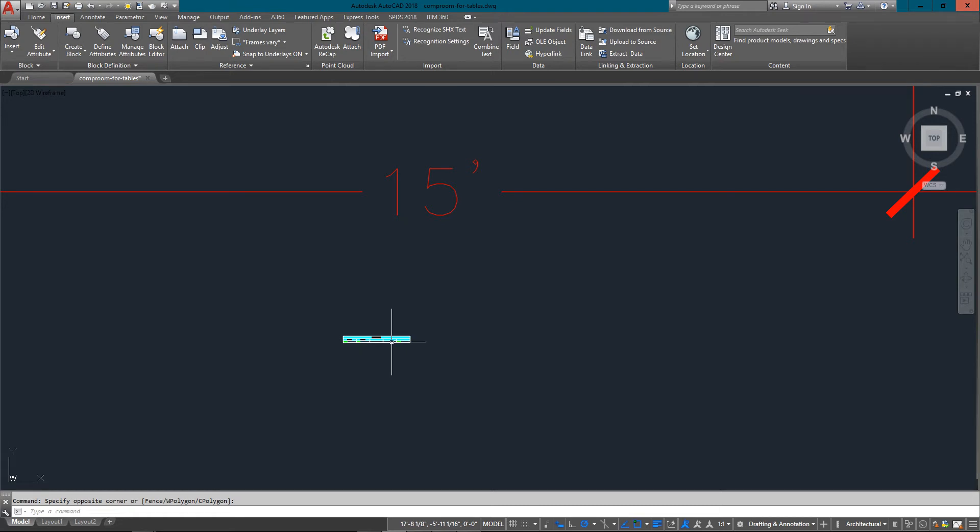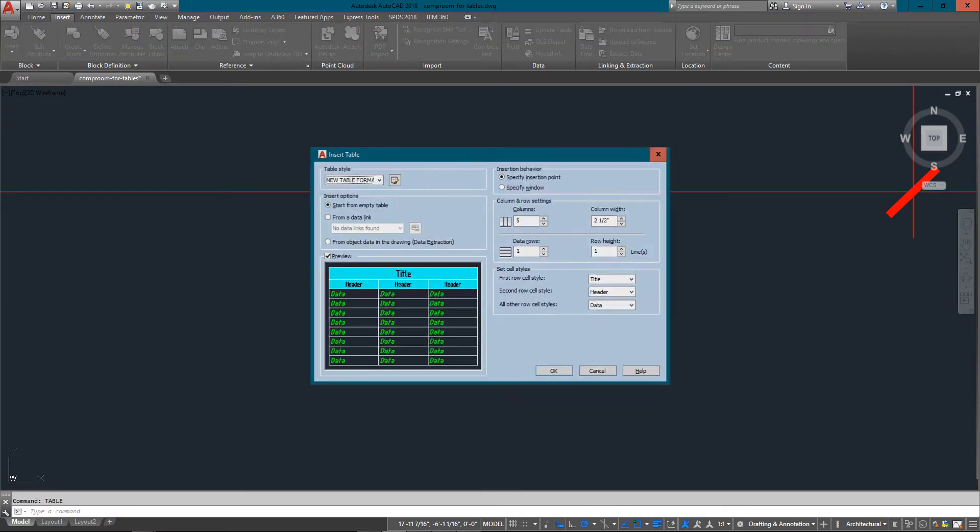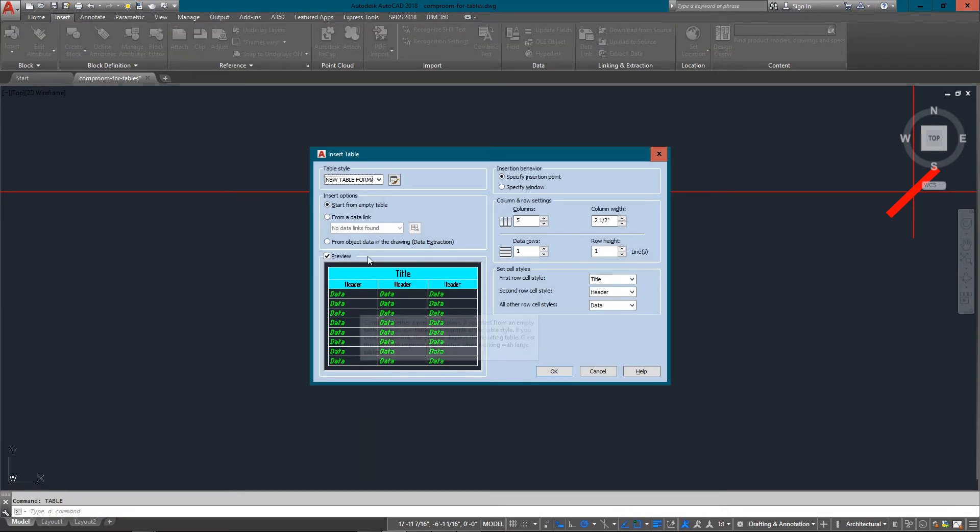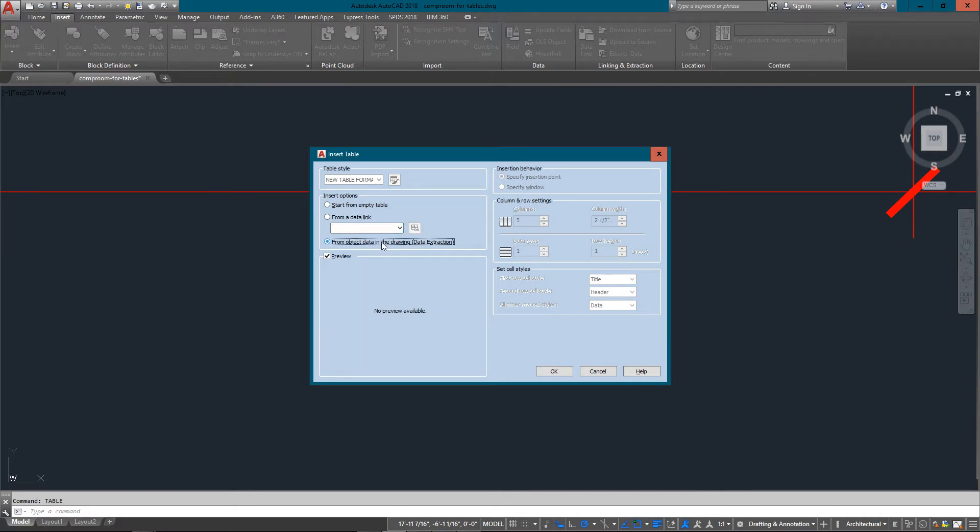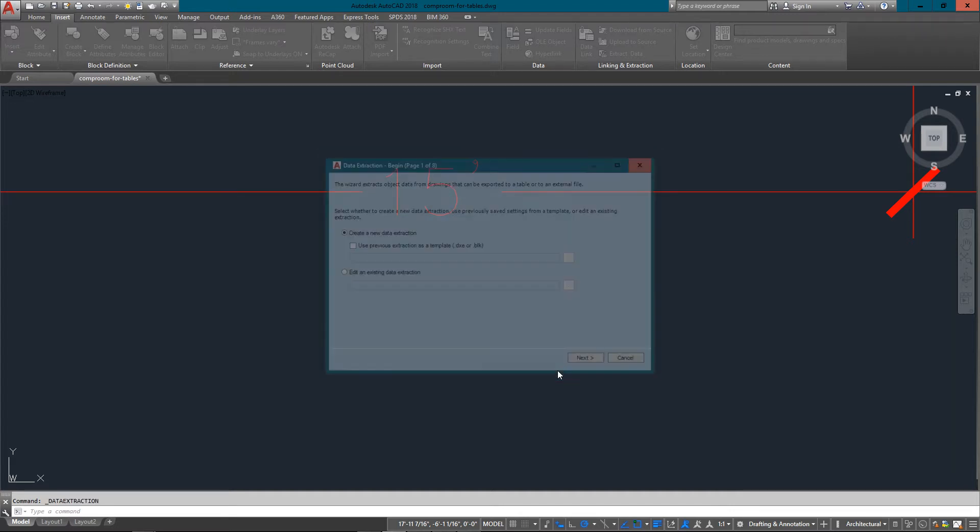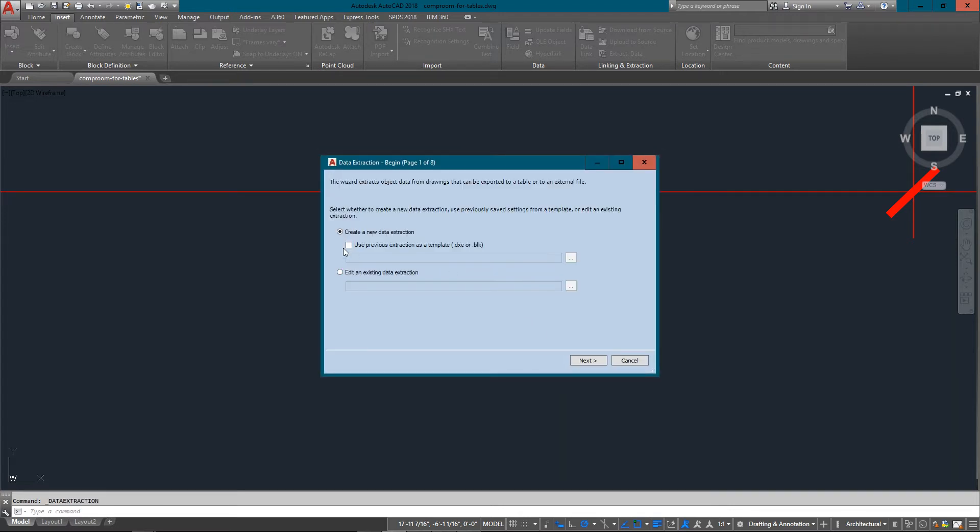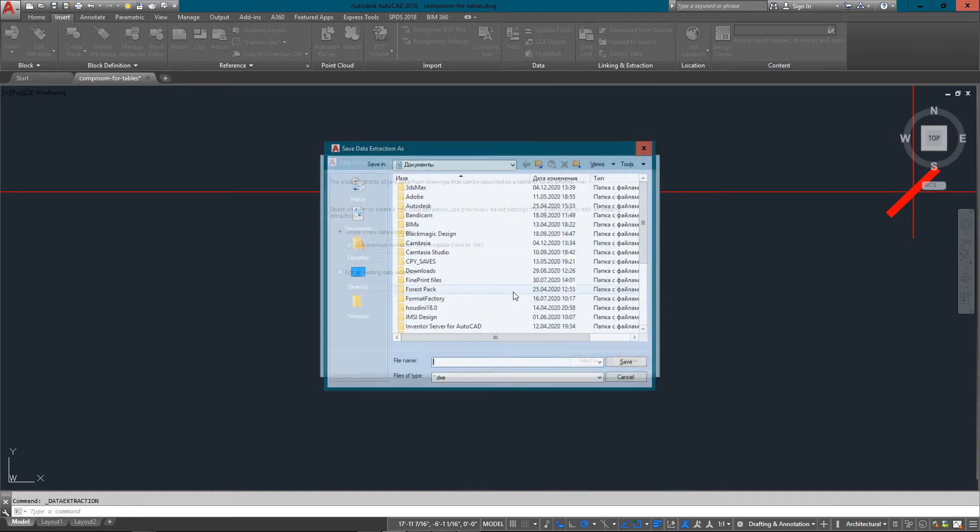I'm going to erase that and I'm going to start a new one, table command. Instead of from an empty table, I'm going to start from object data in the drawing, data extraction. You can see this is all grayed out now because that's going to depend upon what I do next. So I'm going to create a new data extraction.